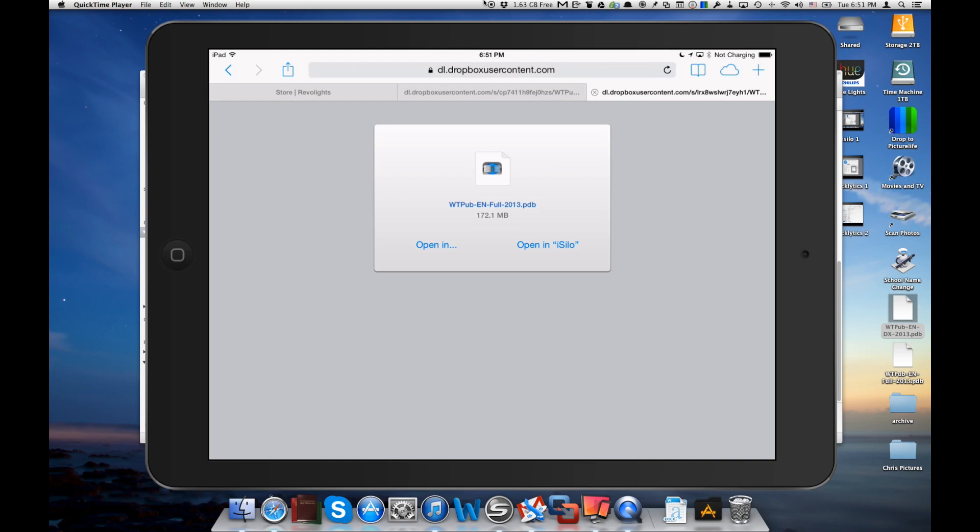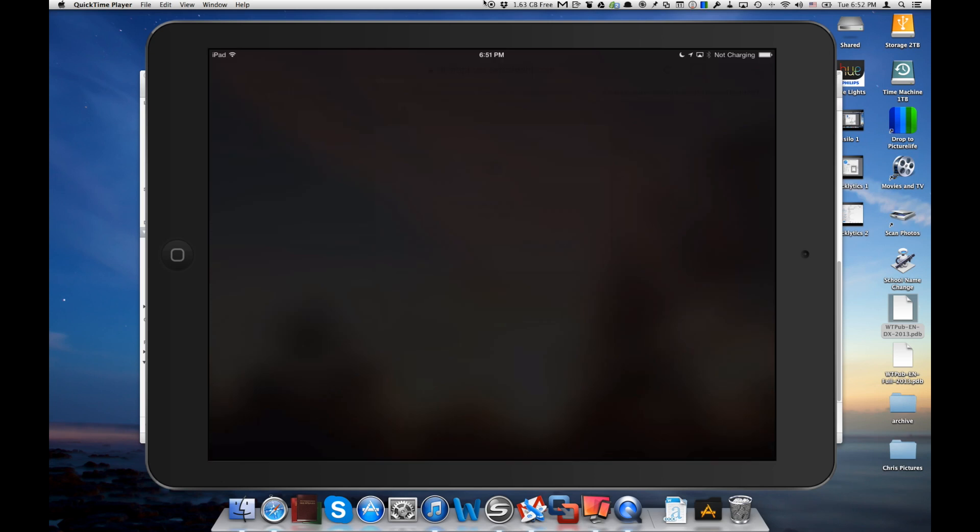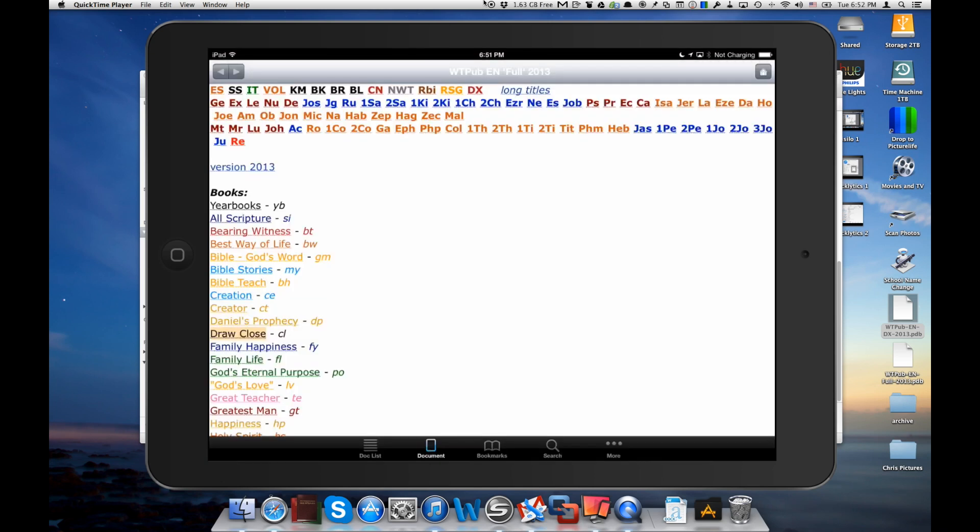Okay, so now you can see we've got iSilo downloaded that 172 megabyte file. It took a little time so just be patient. We'll say open in iSilo again and it's going to take a little bit of time just because the file is pretty large. But we switch over here and now we've got the Watchtower library in iSilo.